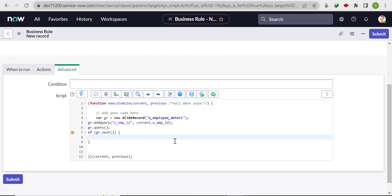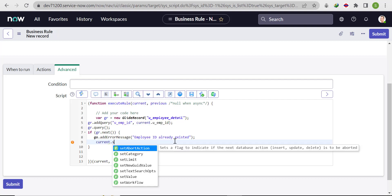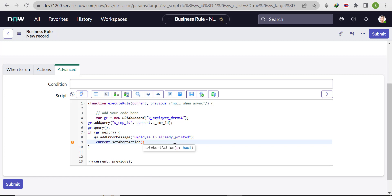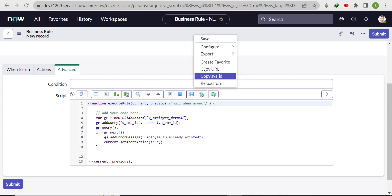If a record is found matching the current Employee ID, it will throw an error using gs.addErrorMessage: 'Employee ID already existed.' Then call current.setAbortAction(true) to abort the insert. So the logic is: query the Employee table for the current Employee ID, and if a duplicate is found, show the error message and abort the action. Save the business rule.